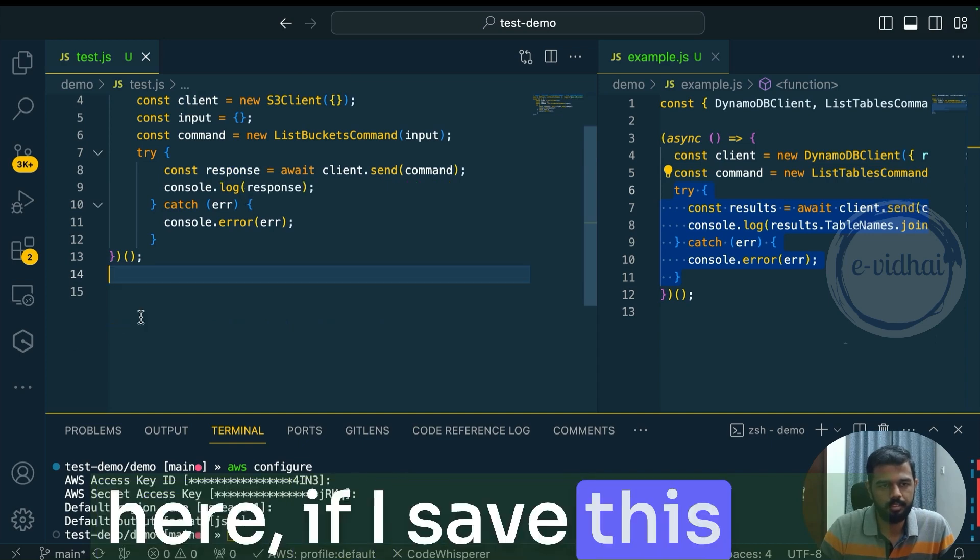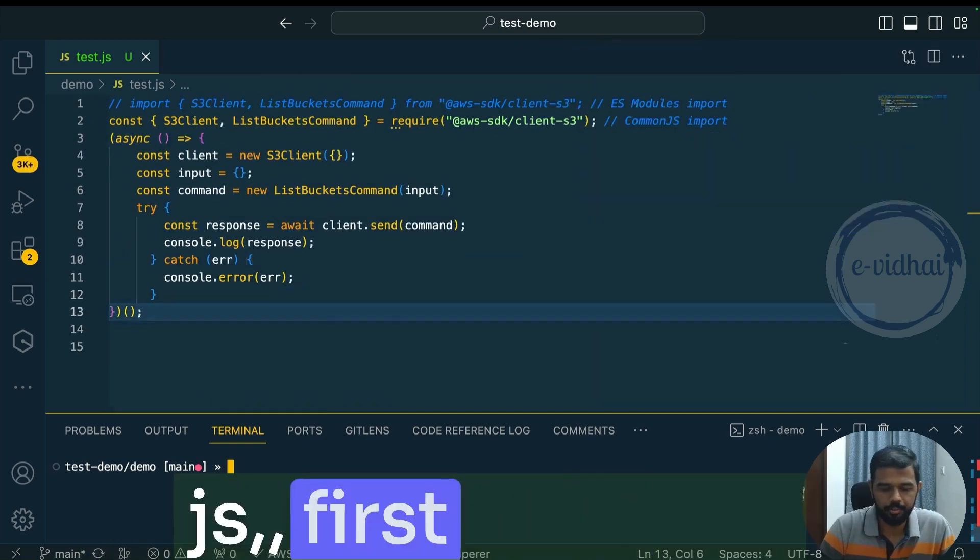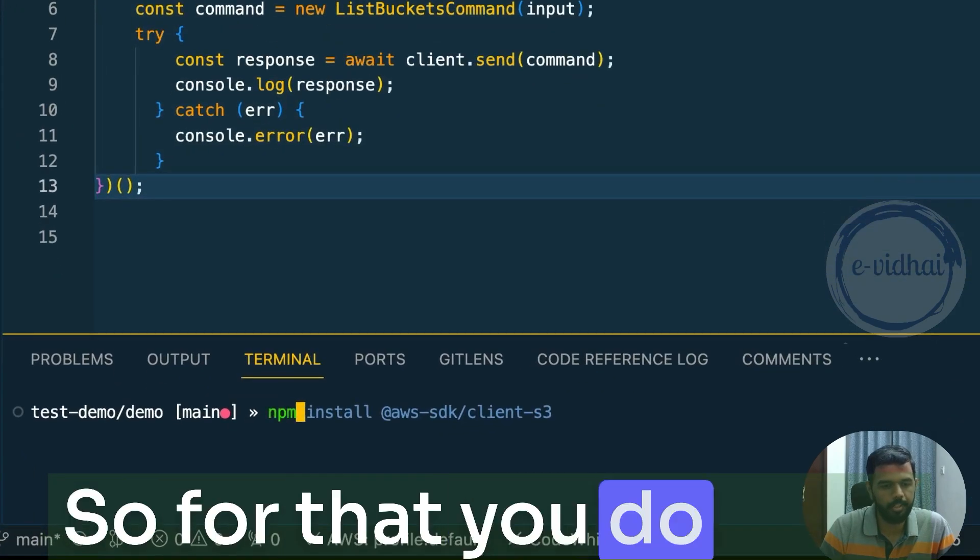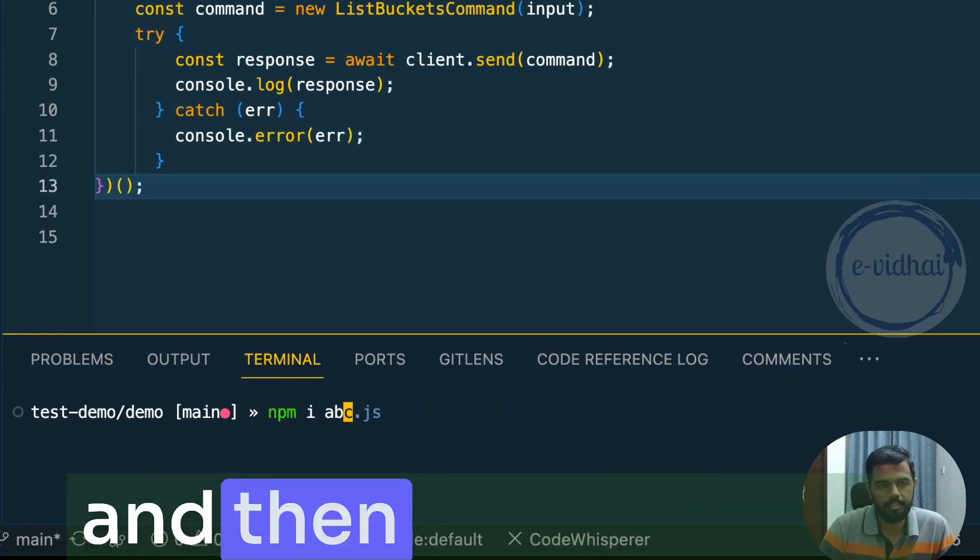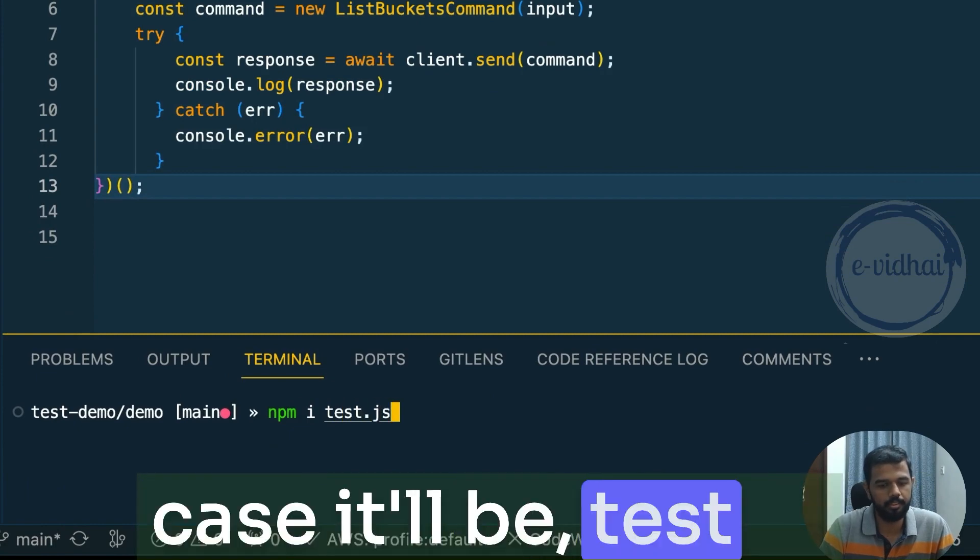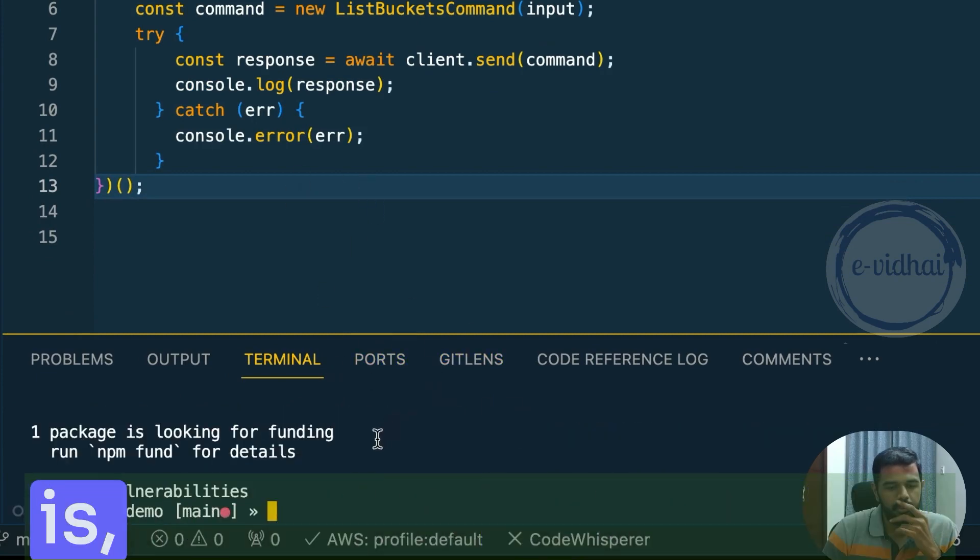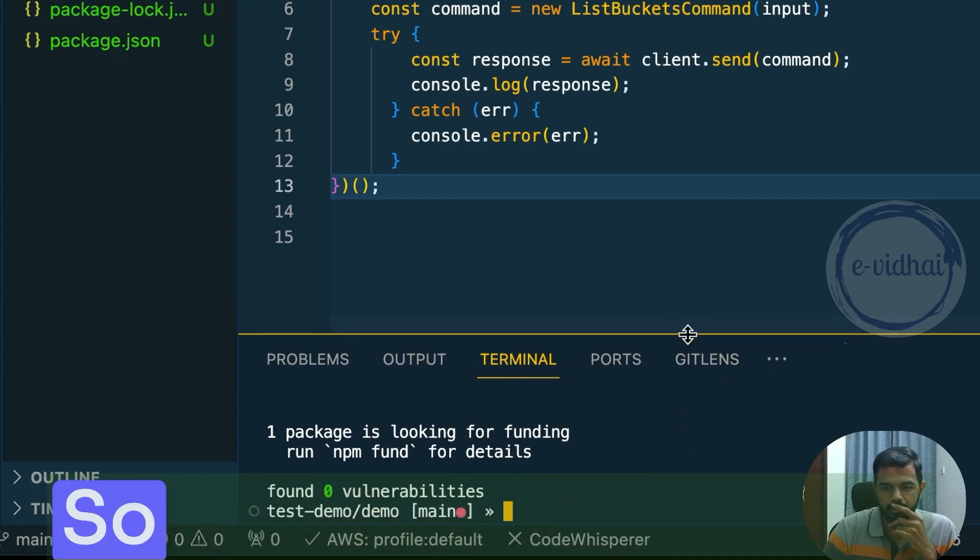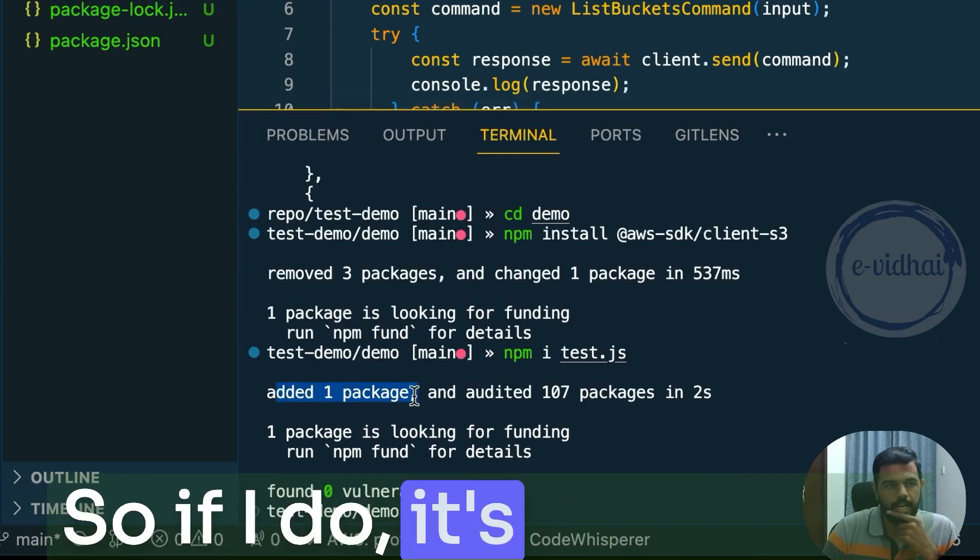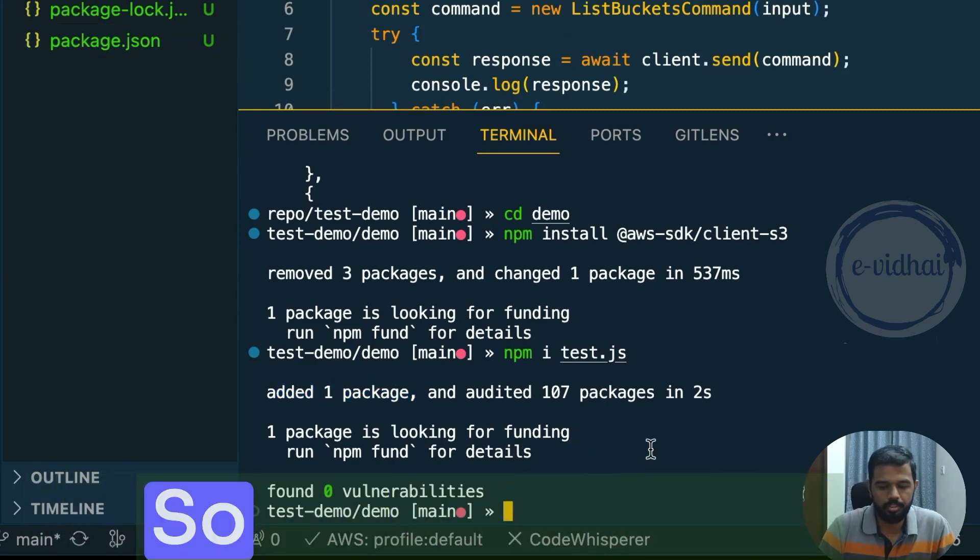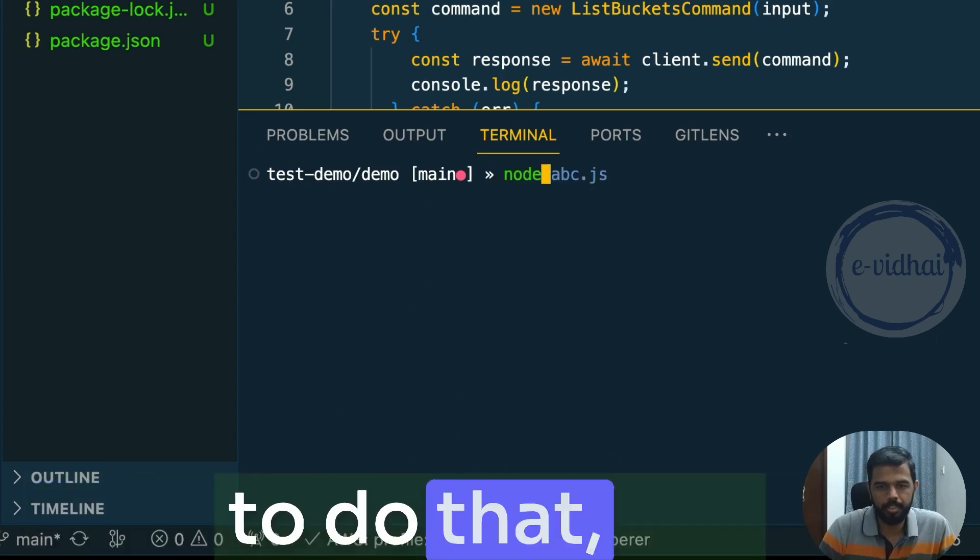If I save this. And to execute that Node.js, first you want to initialize the Node package. So for that you would do npm i and then the file name. So in our case it would be test.js. So what it's going to do is it's going to initialize the package for us. So if I do, it's added one package and it generally looks for the JSON and asks you for the details.